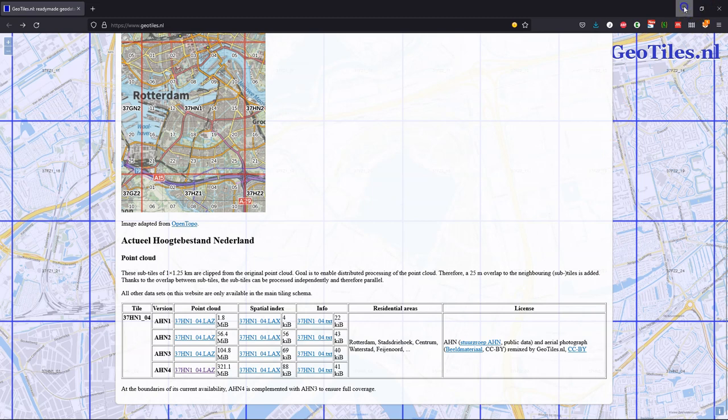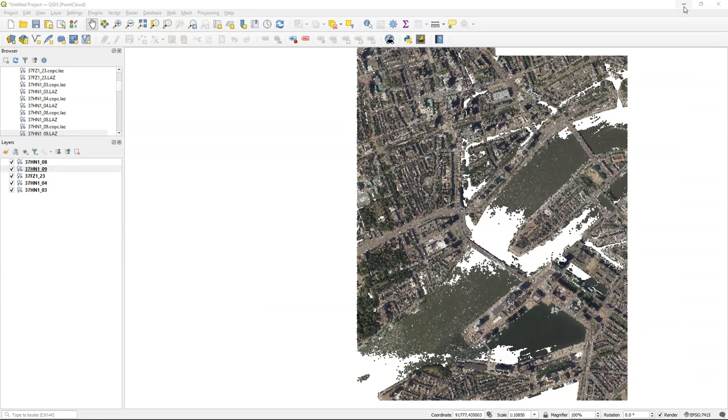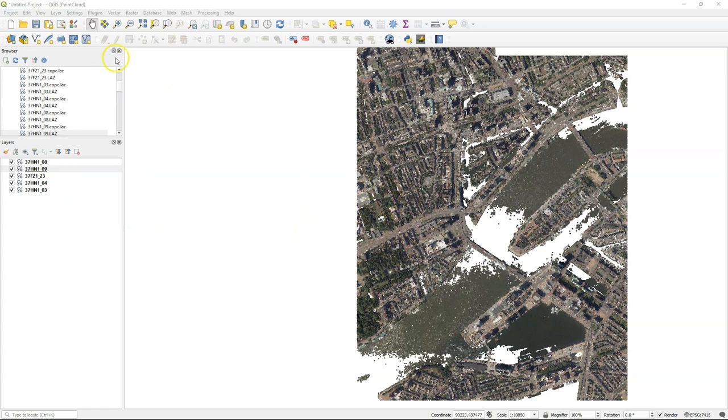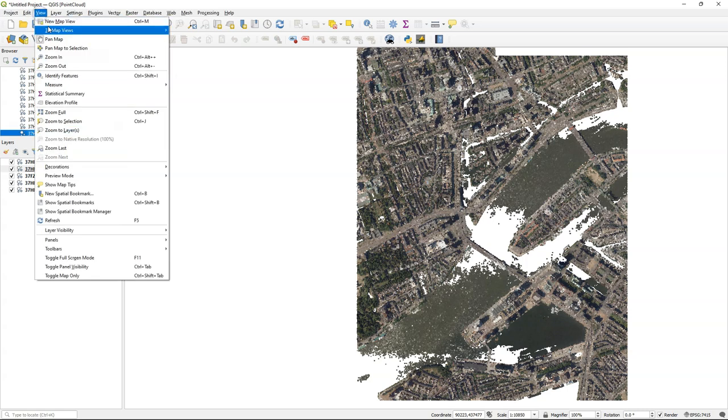Because the tiles are much smaller than the original tiles downloaded from PDOK, you can load them much faster into QGIS, avoiding the conversion to the COPC format.